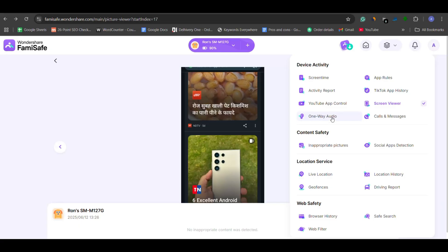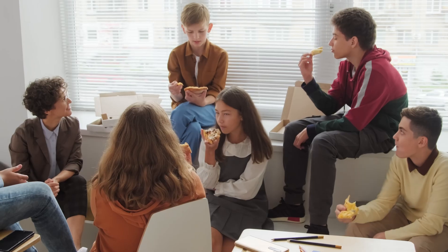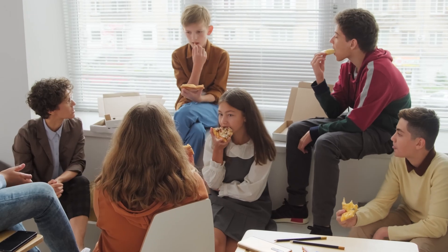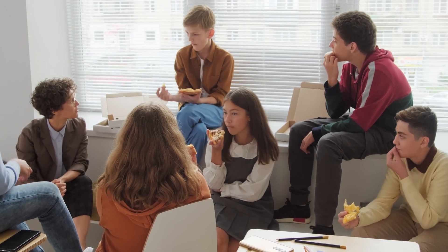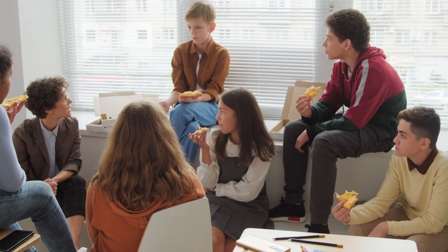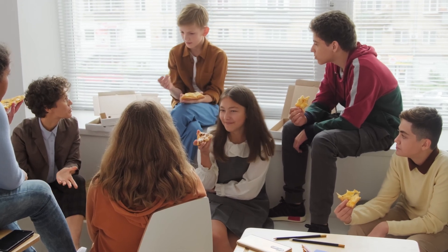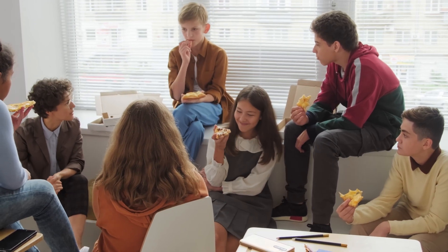Last but not least, FamiSafe includes a live microphone feature that lets you remotely listen to your child's surroundings through their phone's mic. It works seamlessly, delivering clear audio so you can stay informed about who they're talking to and what kind of conversations they're having, offering an extra layer of safety when you're not physically present.